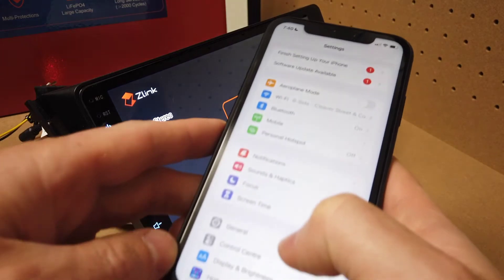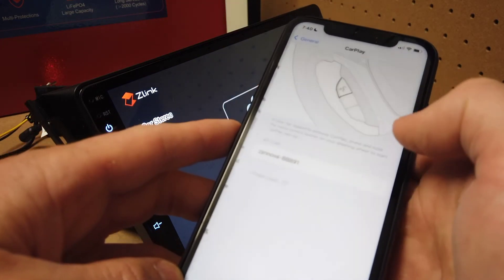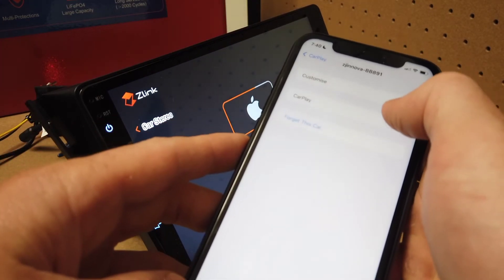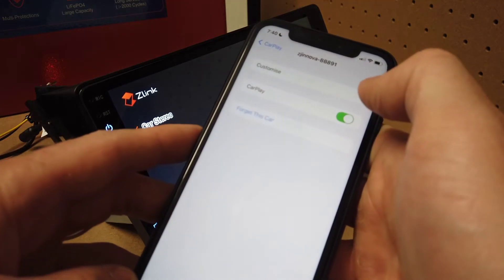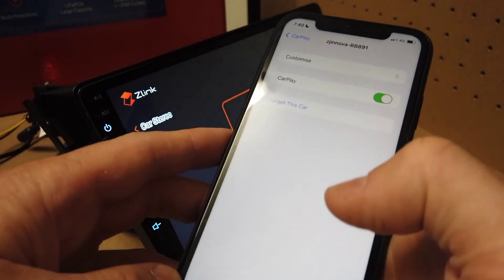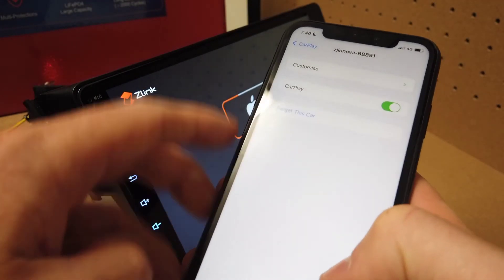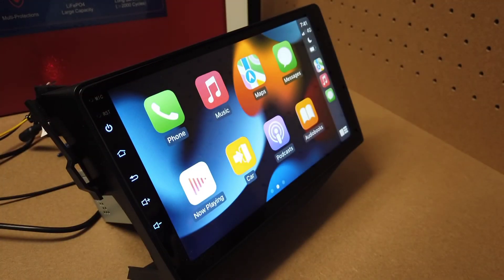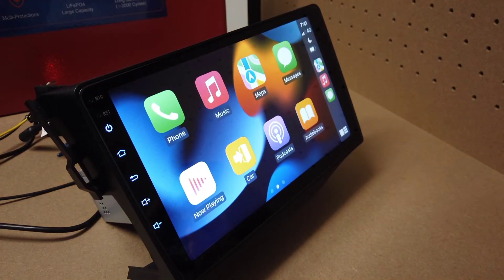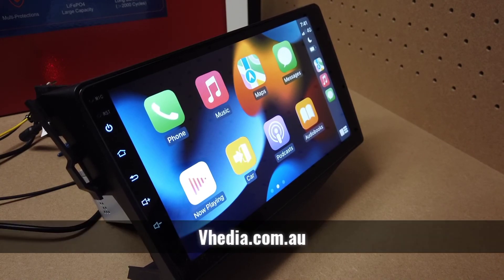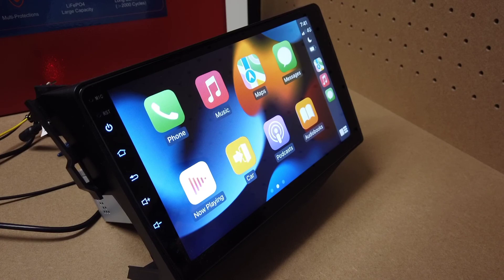On your phone, go back into General, CarPlay, My Car, and turn your CarPlay back on. And as you can see, Apple CarPlay is back again. So that's just a quick way to turn off CarPlay for a little bit when you need to use the hotspot.